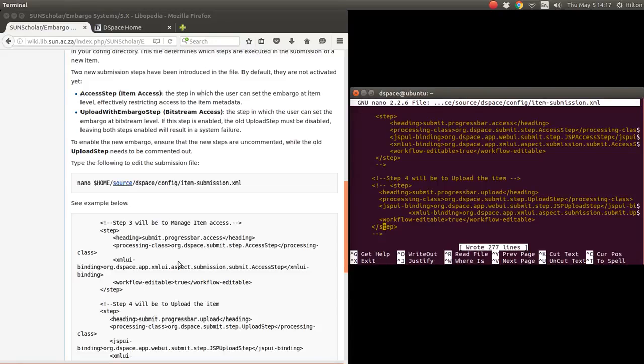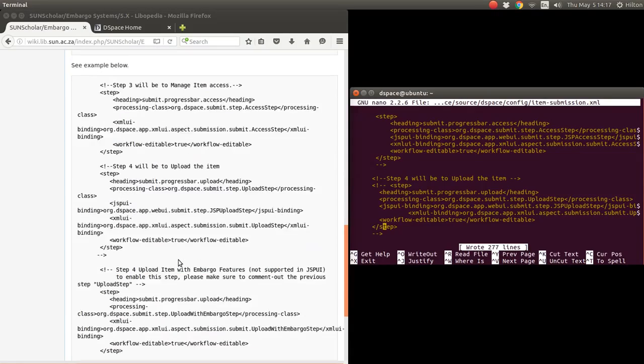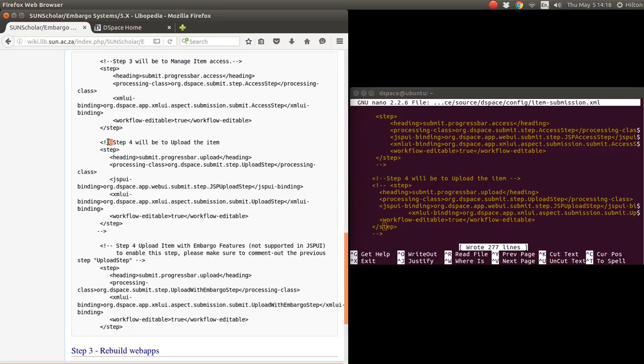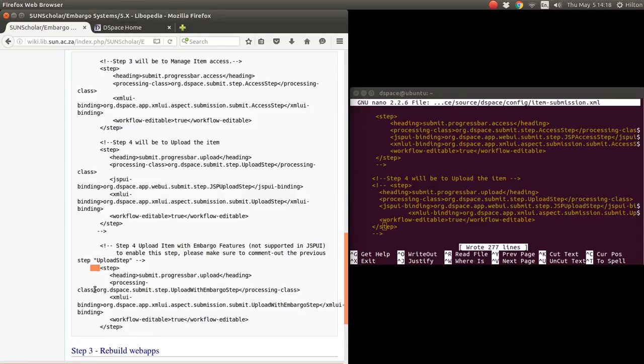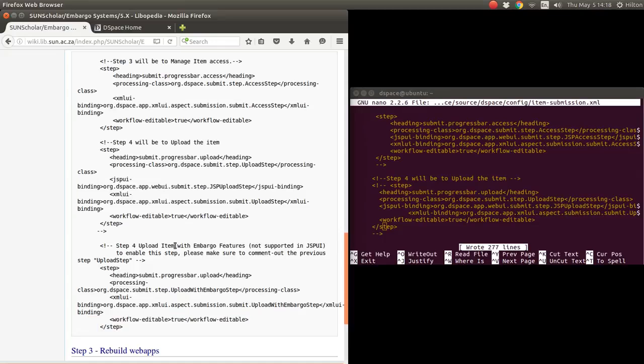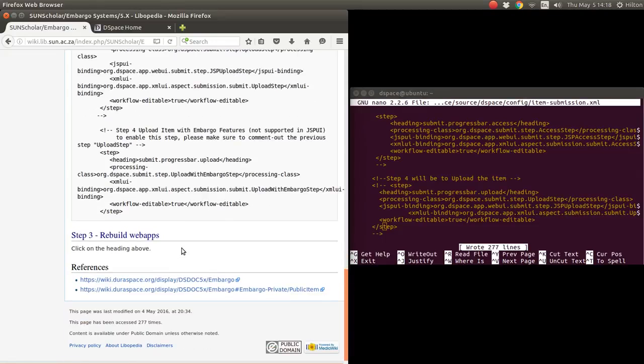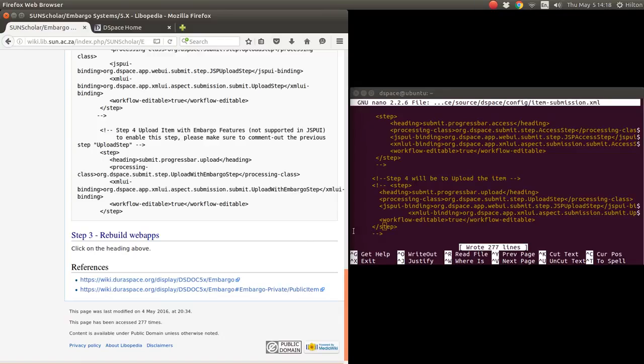Let's see an example there. I commented it out - step 4, the upload there. It's commented out with those two characters, and then I removed those to enable this step to upload with items. Then of course you rebuild the web apps to enable this. I'm going to leave that as an exercise for you, but this is the way to set up the embargo.